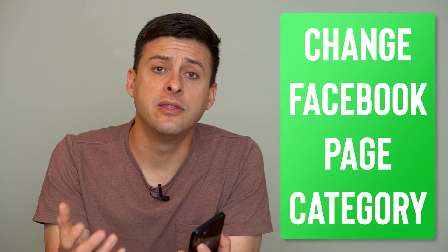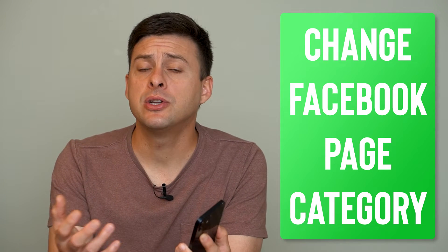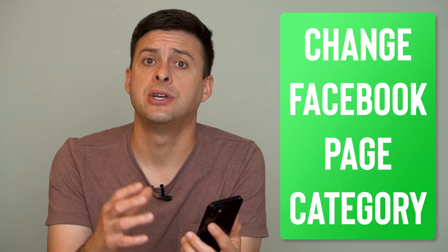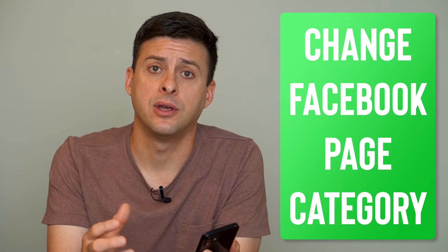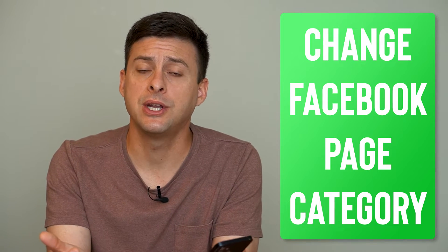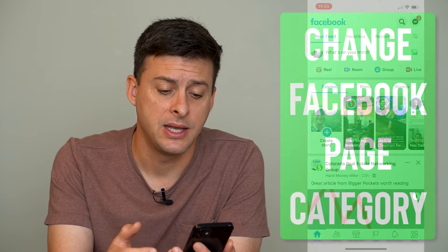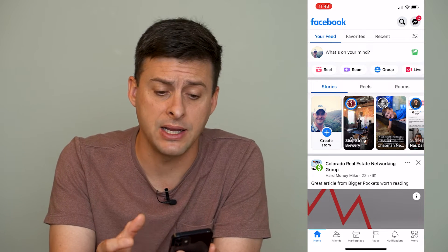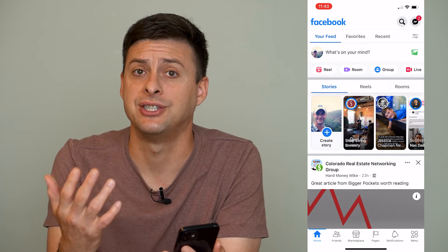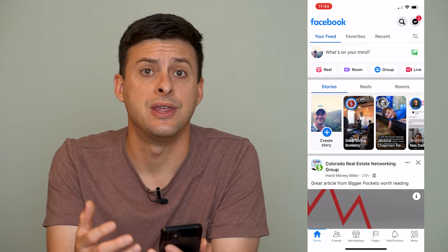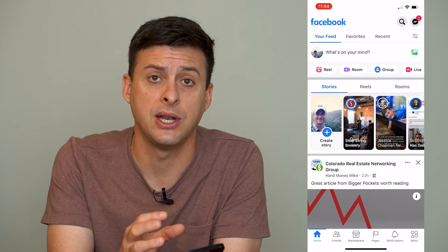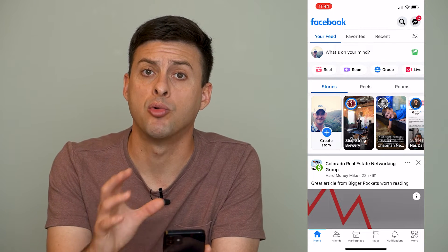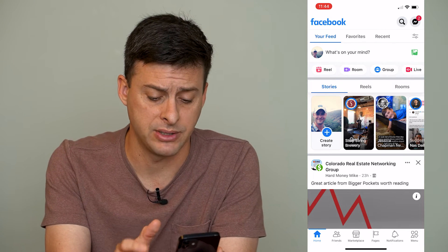Hey guys, Trevor here, and in this video I'm going to show you how to change your Facebook page category. It's pretty quick and easy, so let's jump right in. If you have a Facebook page that you manage and you want to change the category associated with that Facebook page, it's really easy to do so right in the app itself.